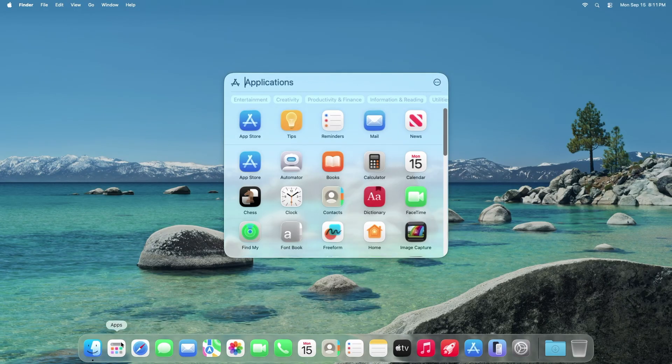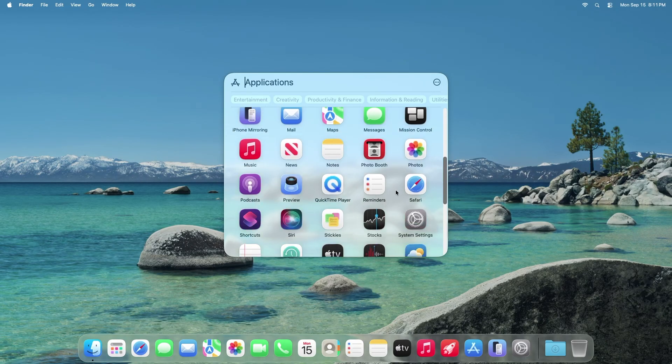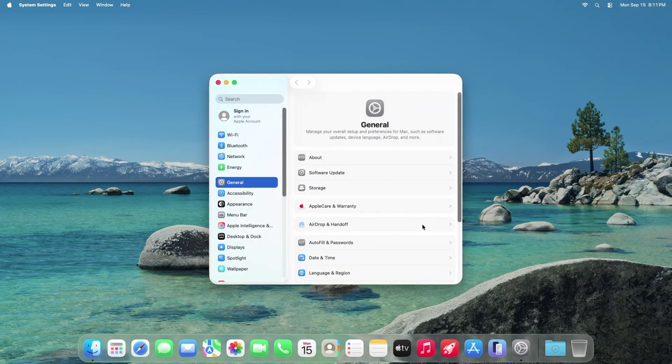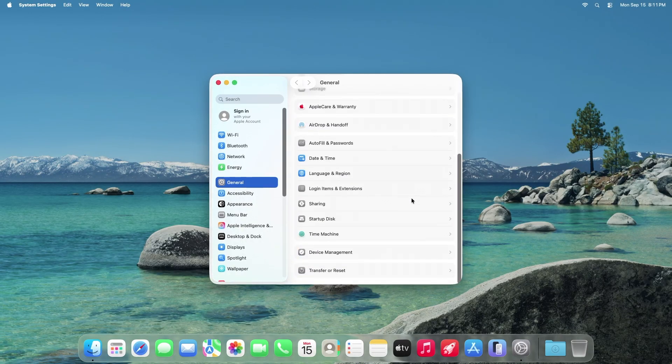Open Apps and go to System Settings. Under General, scroll down to Transfer or Reset.